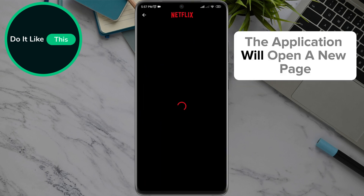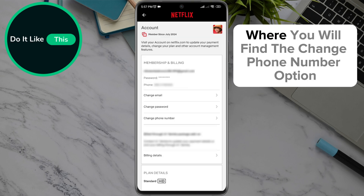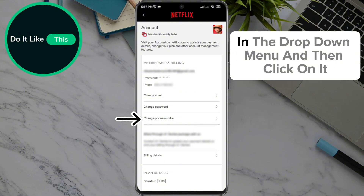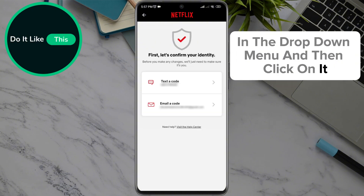The application will open a new page where you will find the Change Phone Number option in the drop-down menu — click on it.